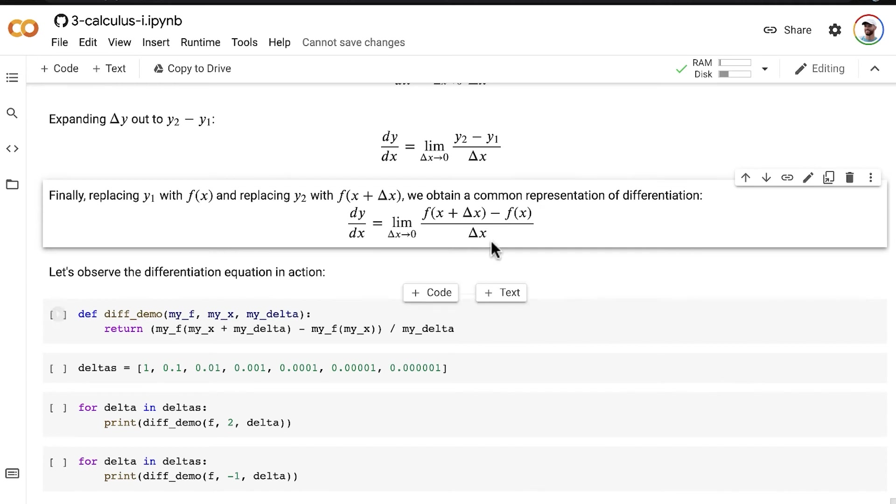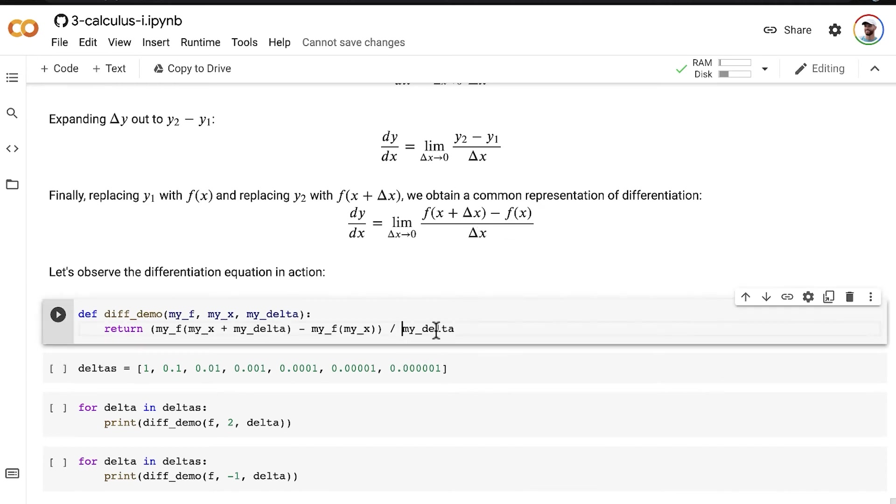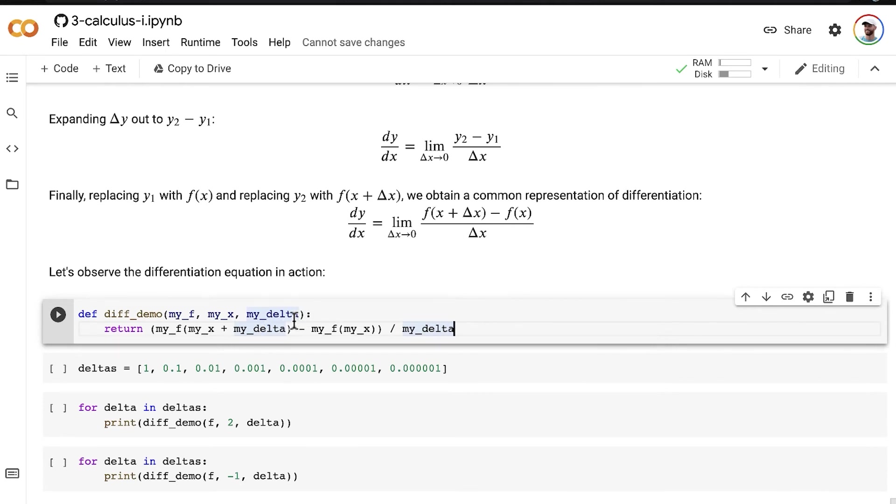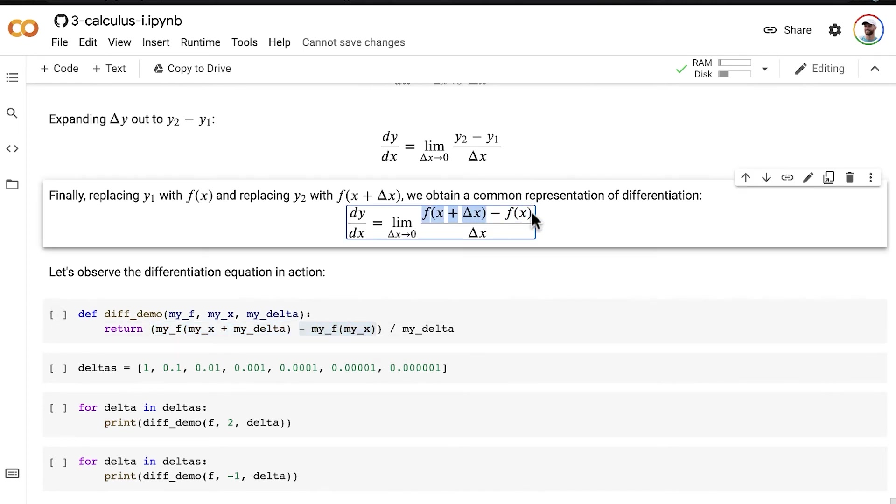let's wrap what we have here into a function. So, we've got in our denominator, we've got our delta, and then in the numerator, we have f of x plus delta x, f of x plus delta x, minus f of x minus f of x.